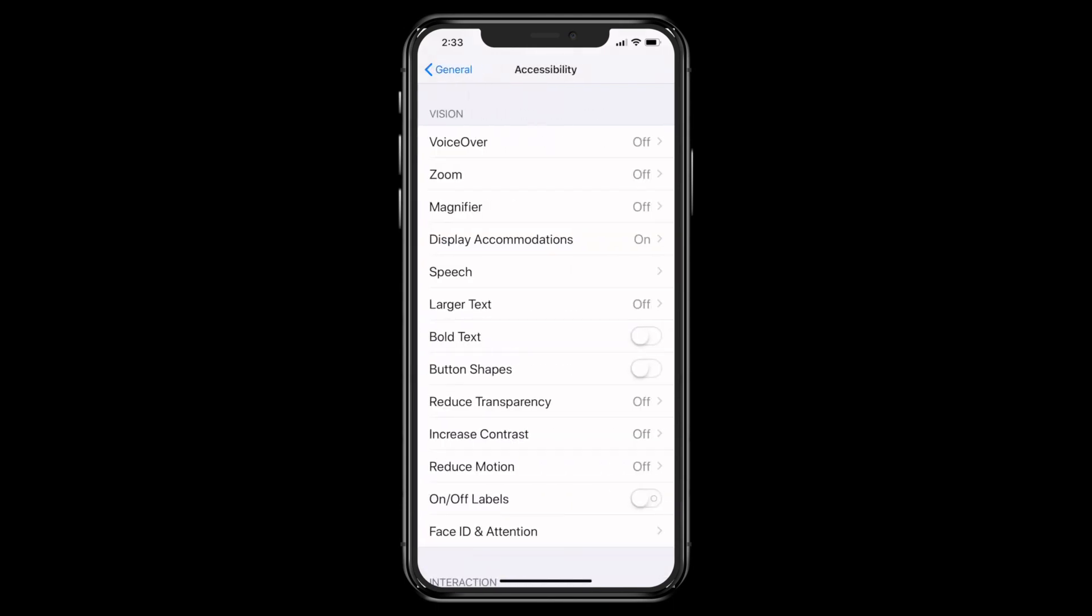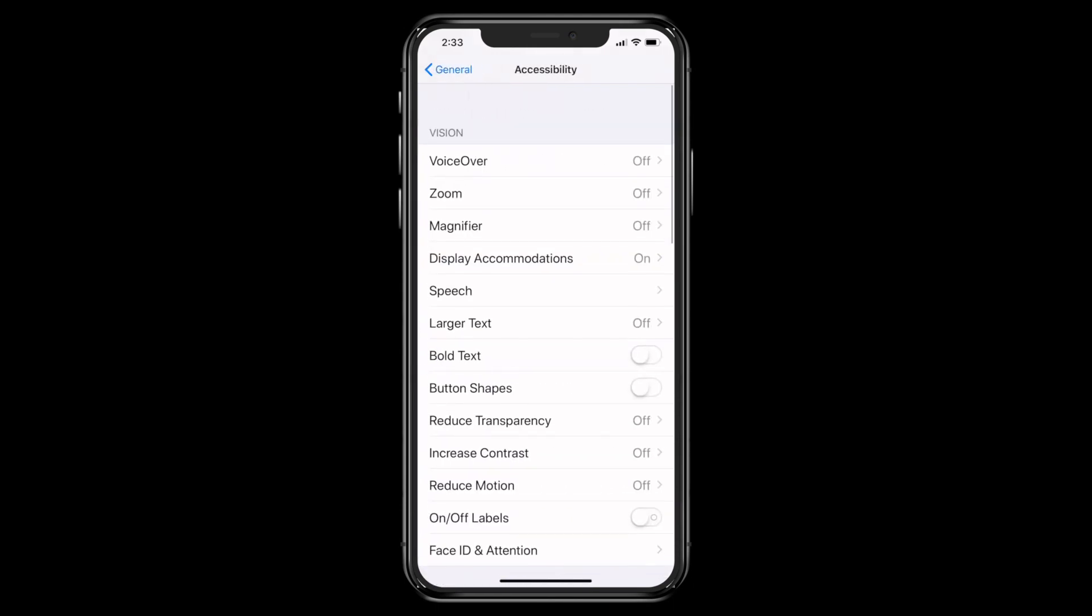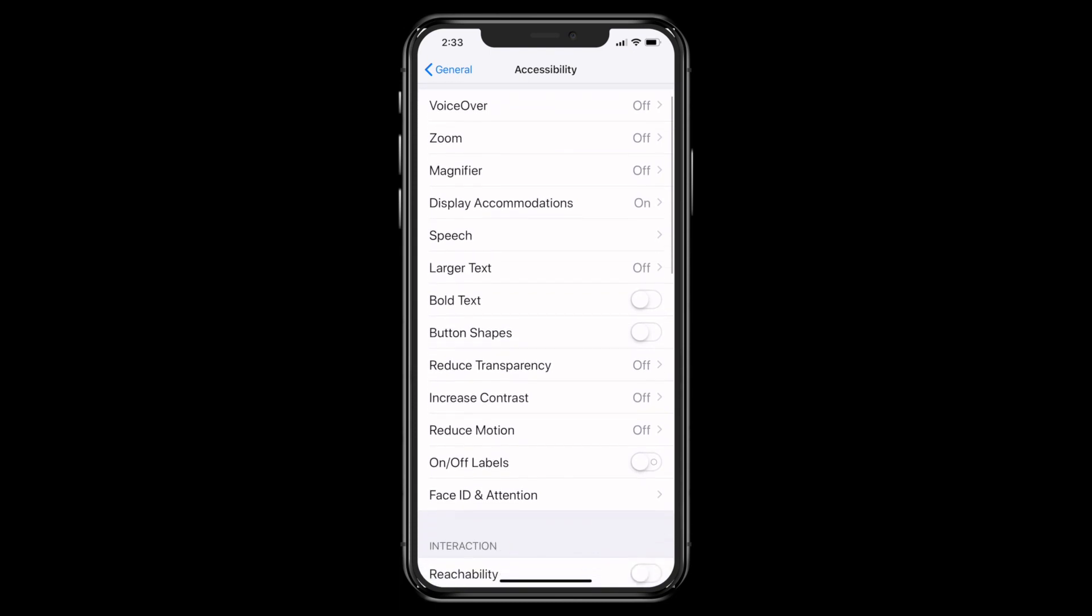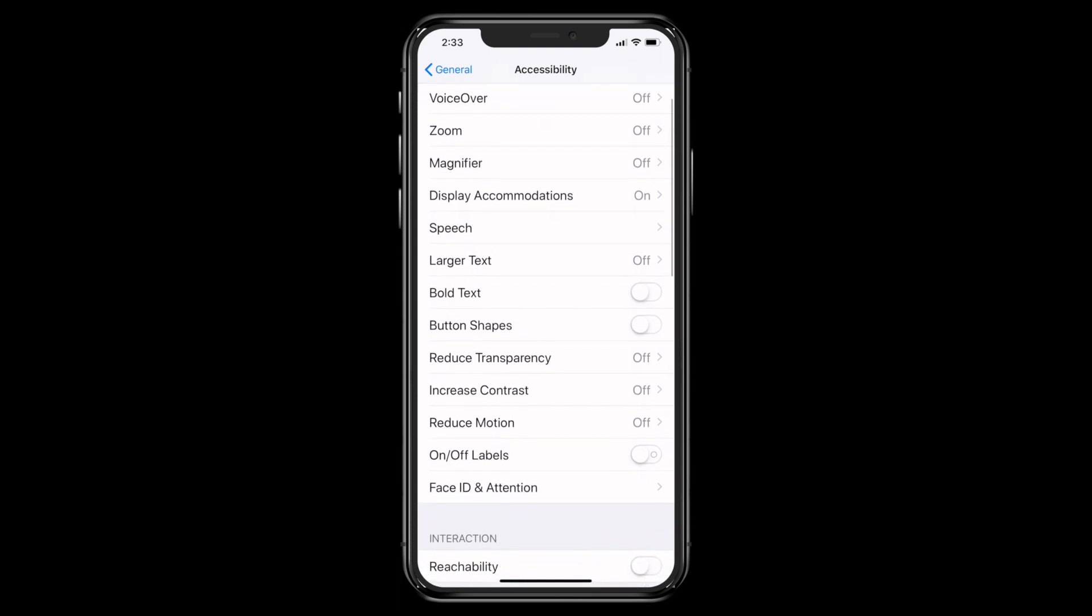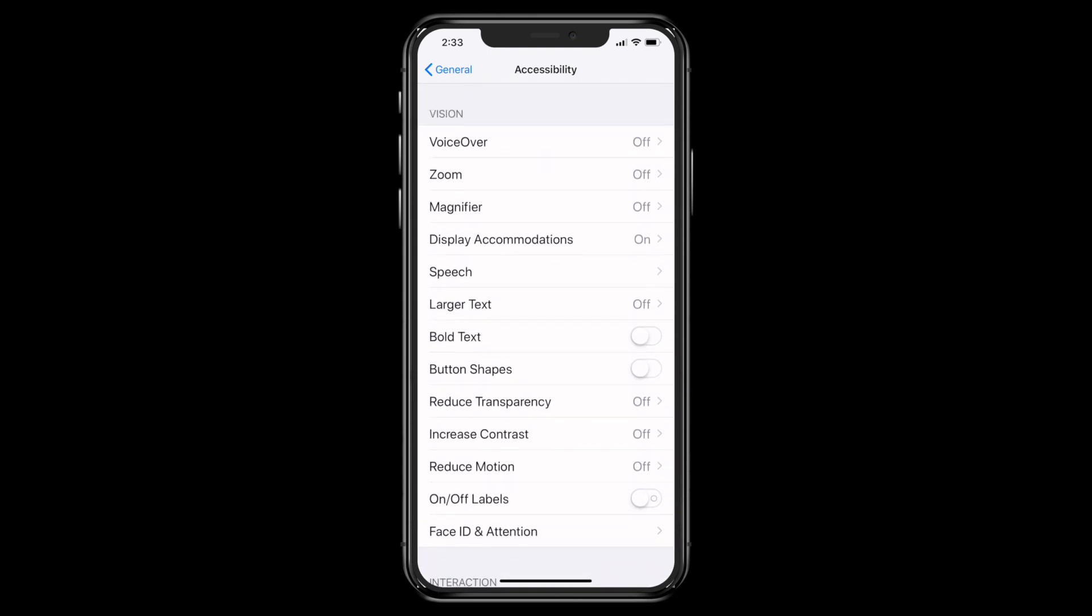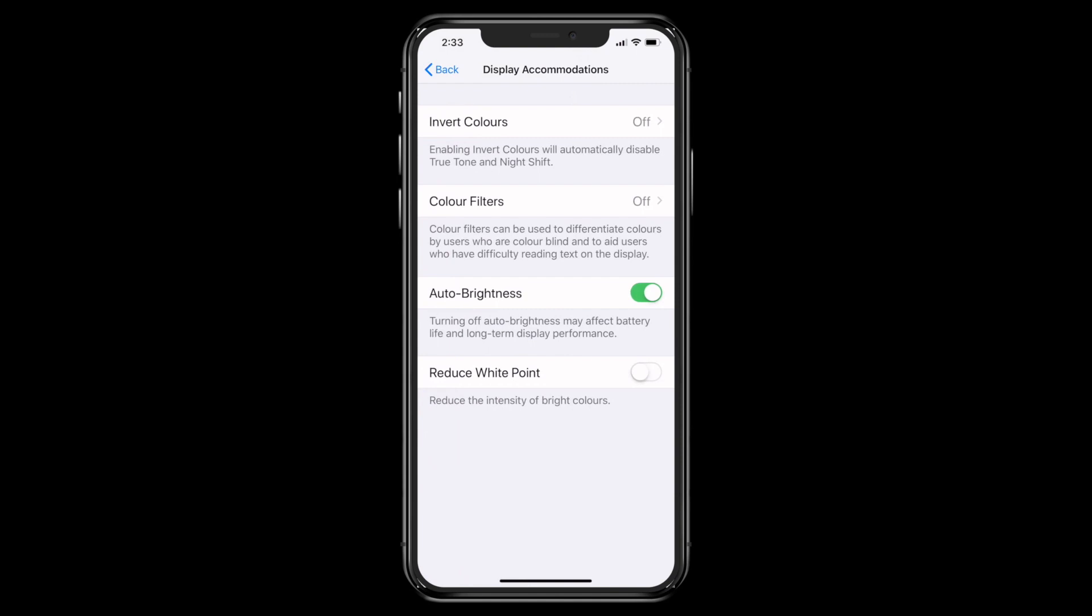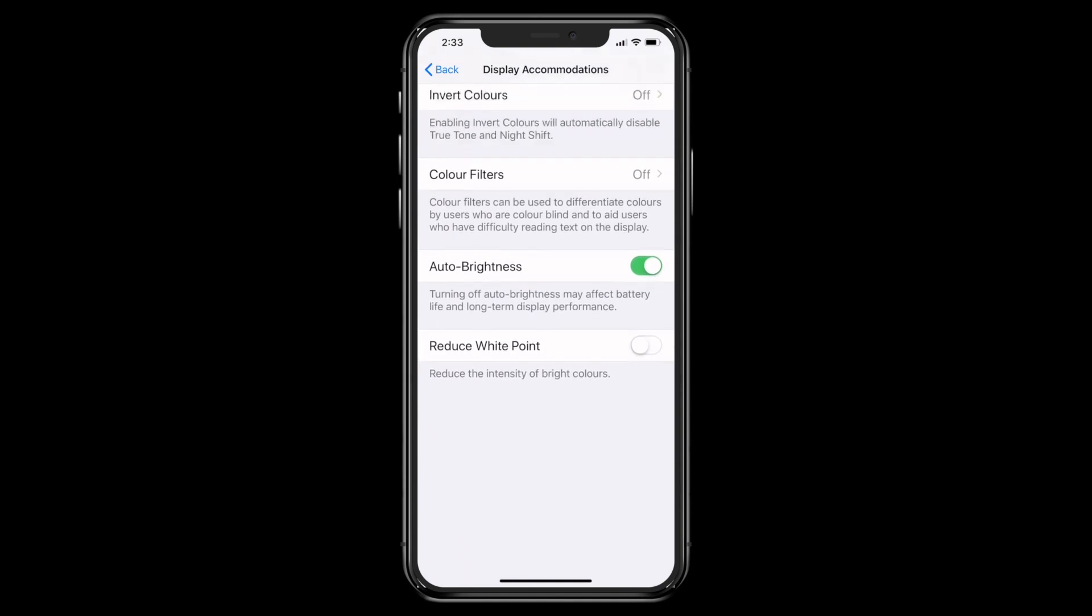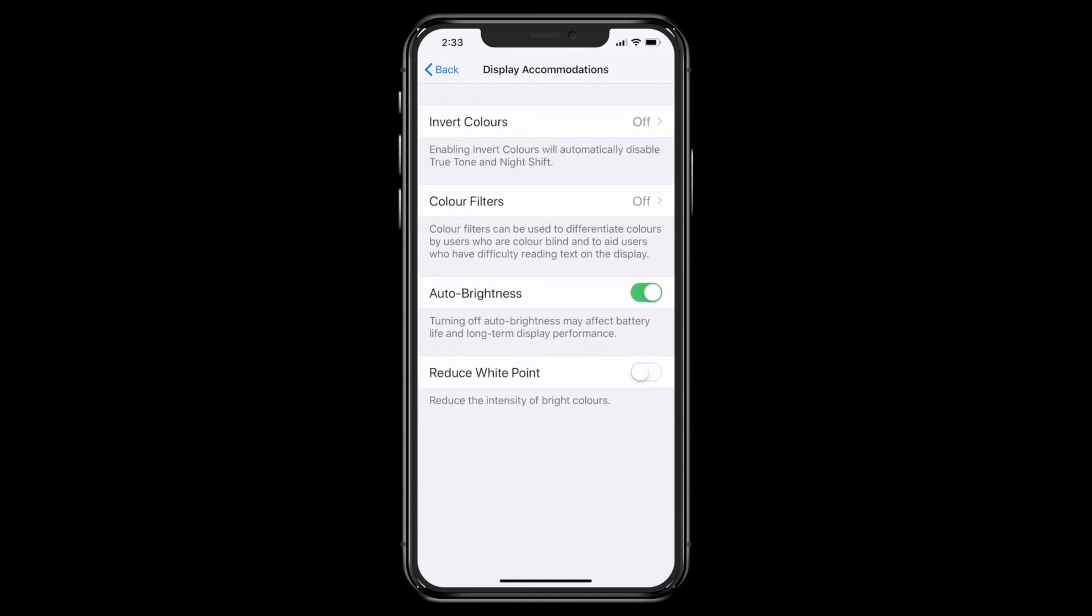And as you can see, the fourth one down display accommodations. We want to tap on that. And as you look down further, scroll down, you see auto brightness. That's what we're looking for.